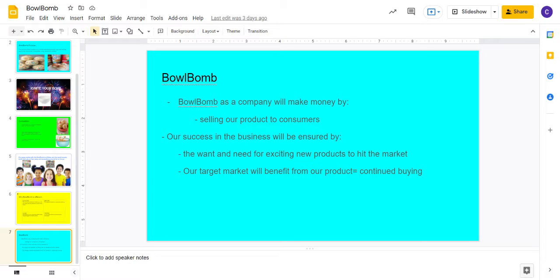Ignite your bowl today. Our competition in the cereal industry is brands like Kellogg's, General Mills, Atkins Nutritional, and Bare Naked.